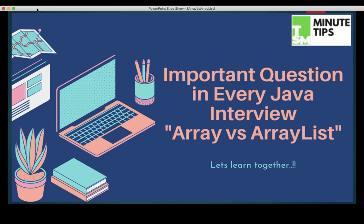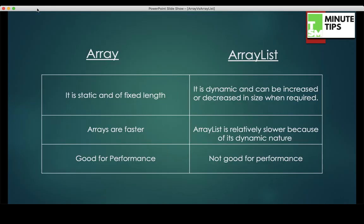Arrays are one of the most important concepts that we use while programming. So let's try to see what answer is expected by the interviewer and how we can tell them the internal architecture and internal working of ArrayList.